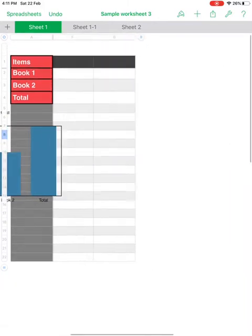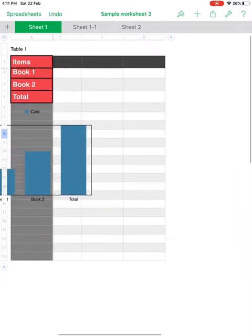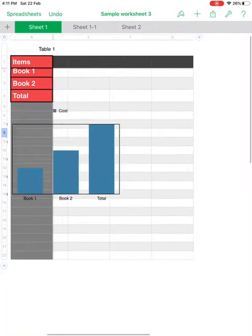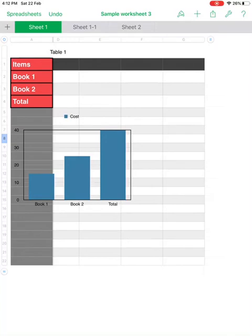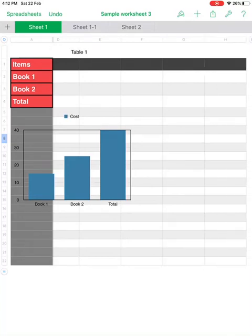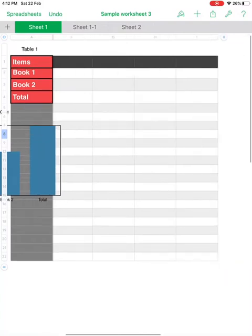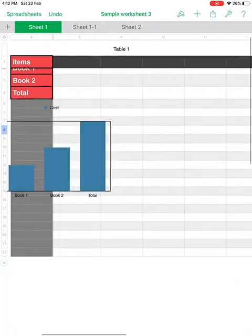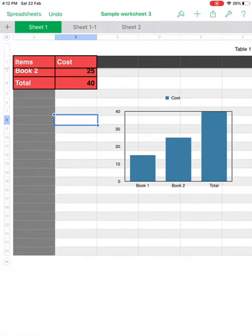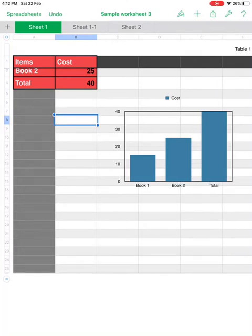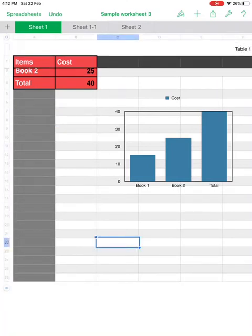Unlike Excel, Numbers doesn't have endless rows and columns — the last column here is G. To add more columns, click the circle with two vertical lines at the end of column G and you'll get more columns. Similarly for rows, after row 20 you'll see a circle with two horizontal lines — click it to add more rows.